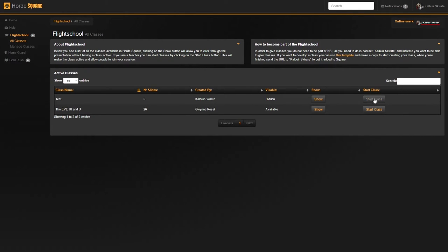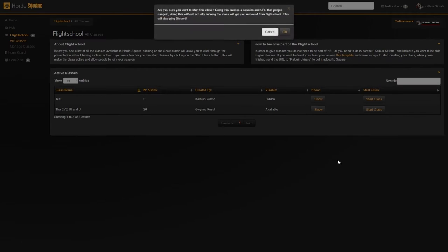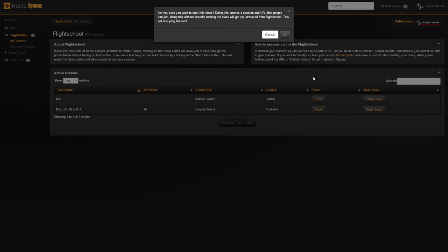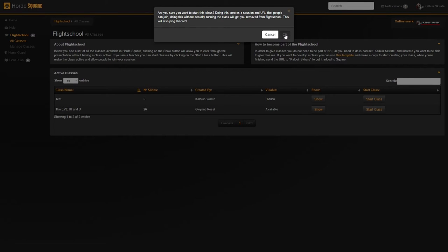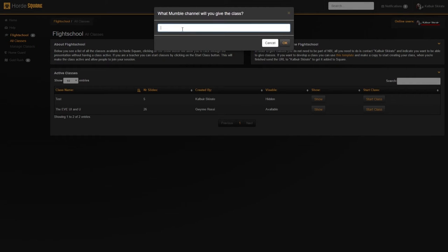I will go to Start Class to start the class, which will give me a warning that this will create a session, ping Discord, and not to abuse it. Click OK, then I fill in the Mumble channel, which will let people know where the audio will be at.